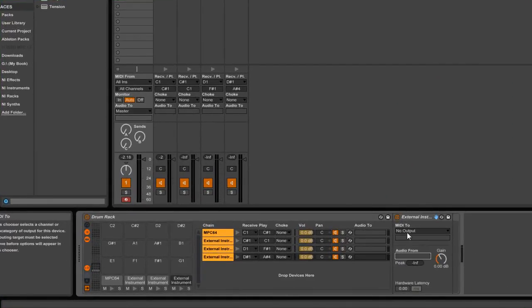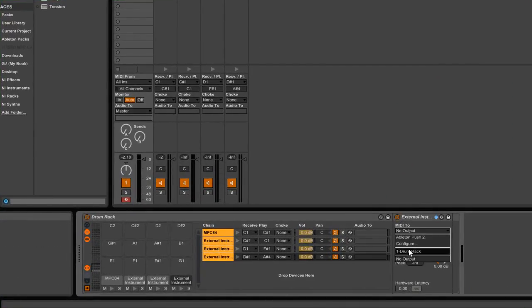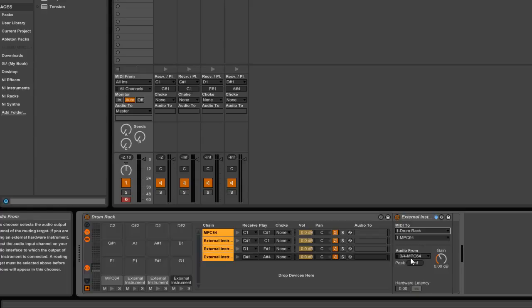Now, I just need to click this to drum rack. Hit my pad. And I have it.